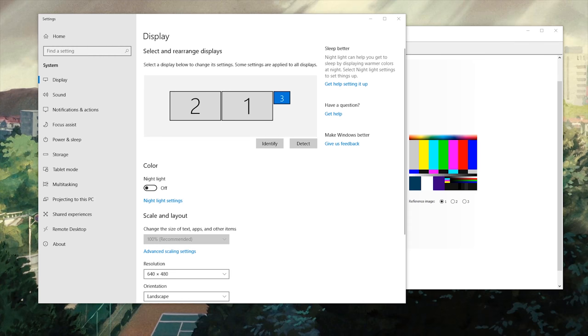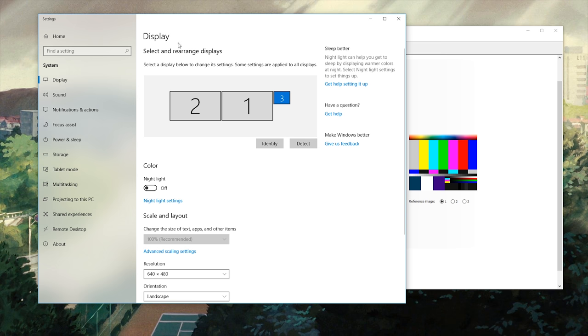I'm going to show you what settings I chose on my computer to configure the TV as a monitor. Right here I have the Windows display settings open. I am currently using Windows 10.